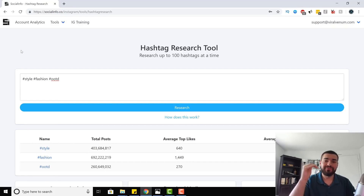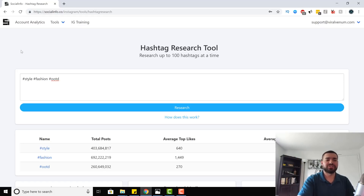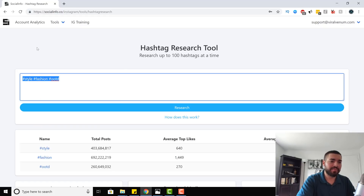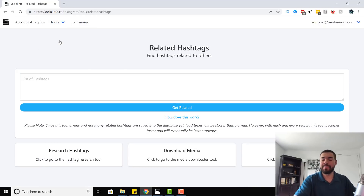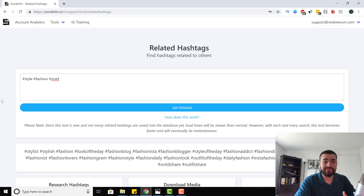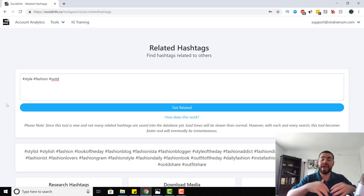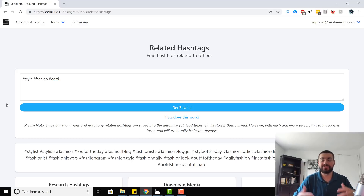This tool is best combined with the find related hashtags tool. You want to start somewhere with your hashtags — taking the example that we're a fashion page, the three best hashtags we can come up with are style, fashion, and OOTD. Go to find related hashtags and paste those three hashtags in — and it loaded very quickly. One thing to know about Social Info is the more hashtags you put in, the more everyone uses it, the bigger the database gets and the faster it will pull data if it's been searched before.